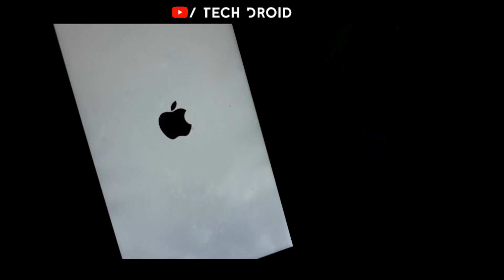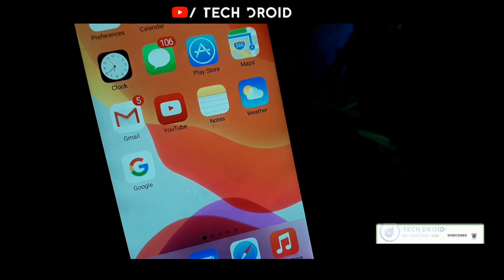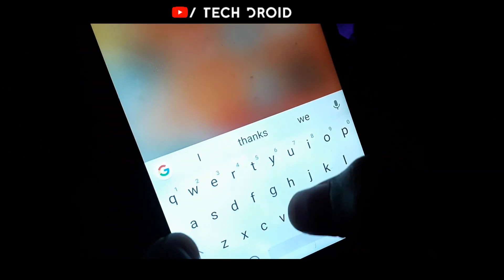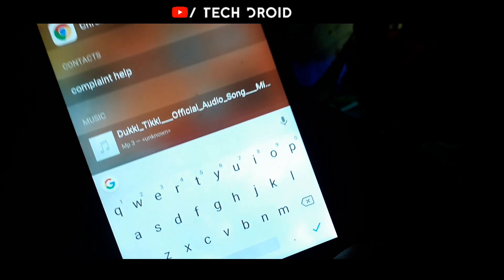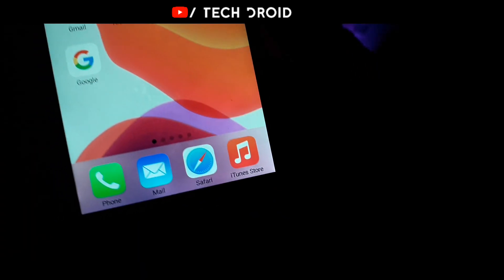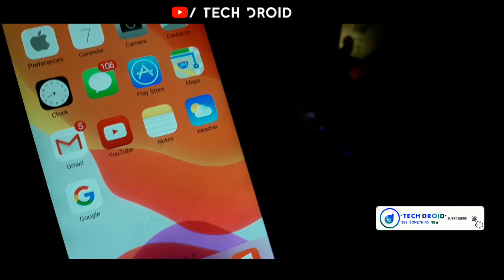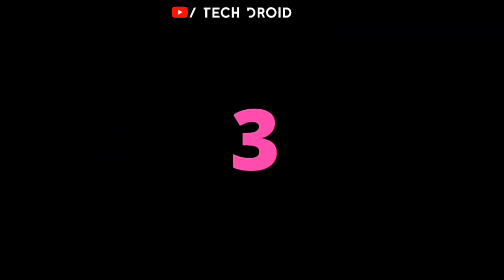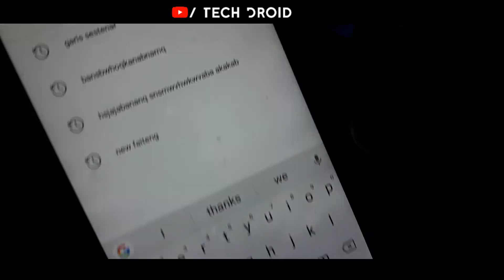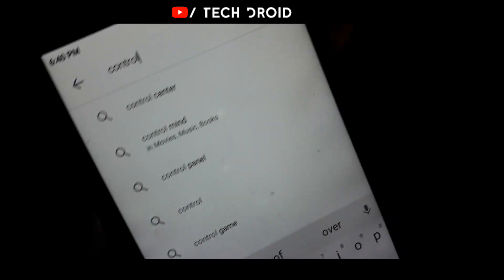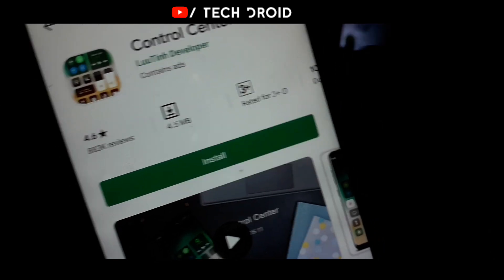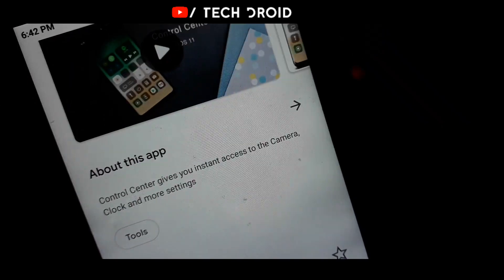This can be found in the description of the video. You can tap on the home button, then tap on the icon and the launcher will be closed. Now the third process is for you to open your Play Store and search for Control Center. The link in the description can be downloaded — Control Center can be downloaded.